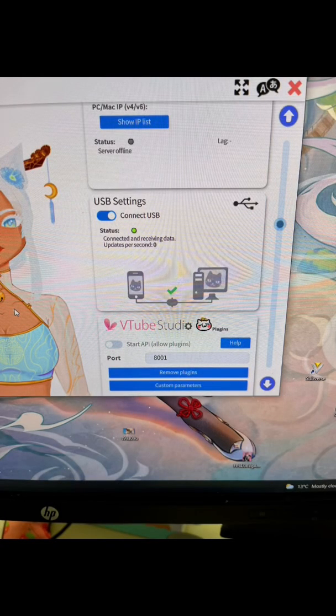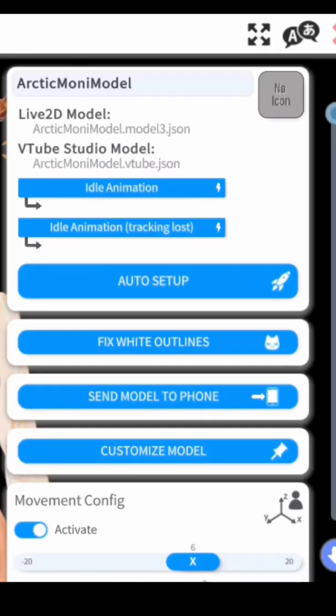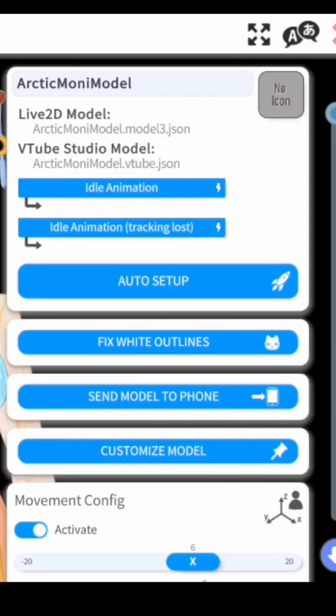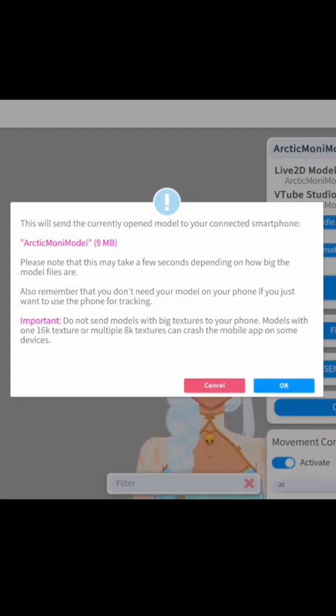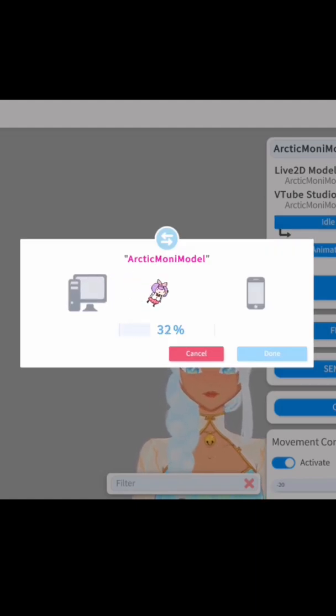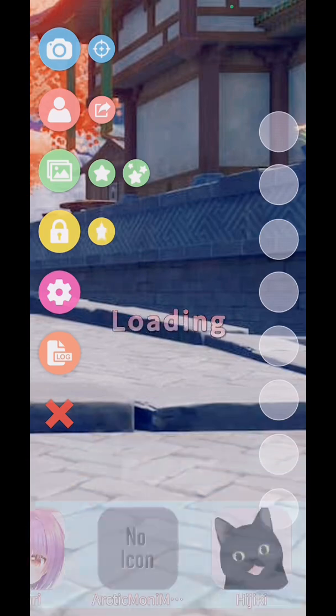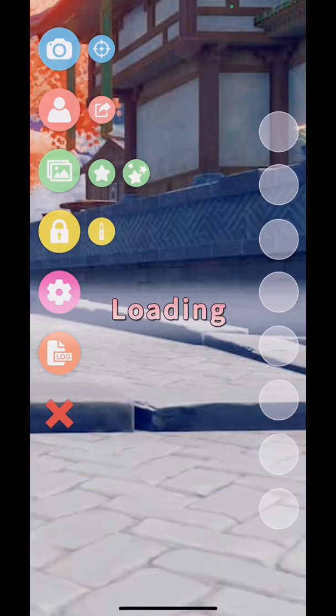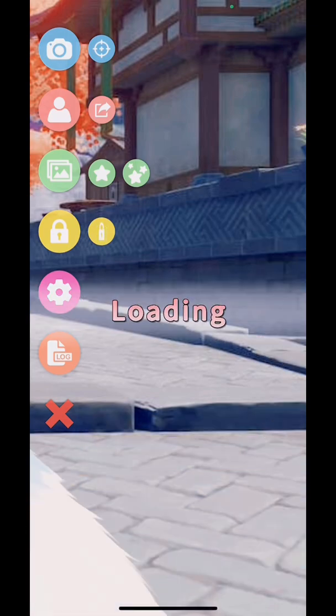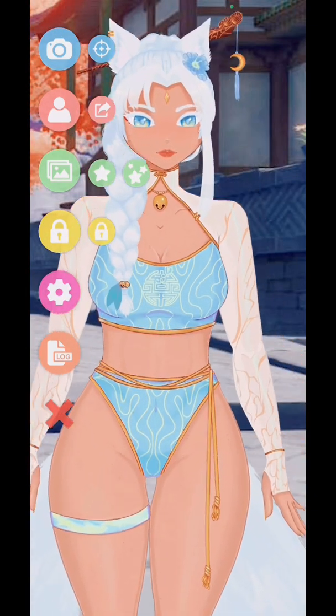In VTube Studio, go to the third tab in your settings and then click send a model to phone. It's going to open this pop-up, just click OK, and then it's going to start the process of sending your model from your PC to your mobile device. And now if you go to your models, you'll see the model you just imported in the list.